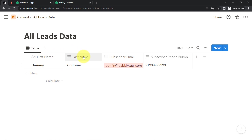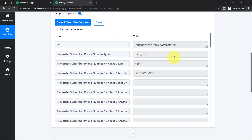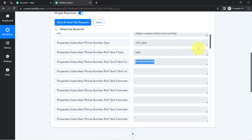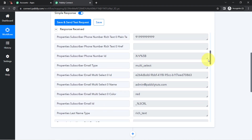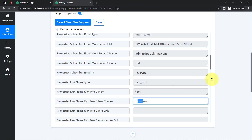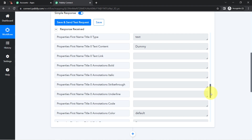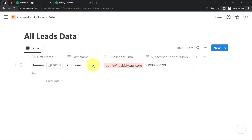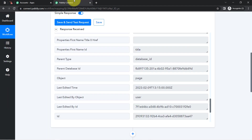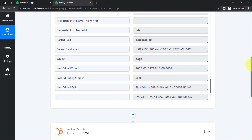Here I have added the first name as Dummy, the last name as Customer, the subscriber email is admin@pabblytudes.com, and there's a dummy phone number. Let me verify these captured details — here is the phone number, here is the email ID, and here we have the name Dummy. The presence of this data clearly shows that the connection between Pabbly Connect and Notion is working absolutely fine.